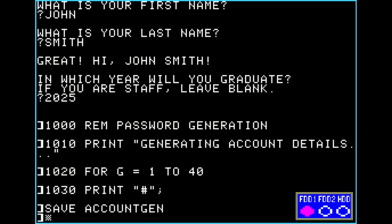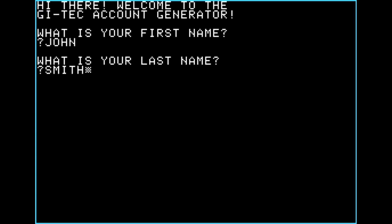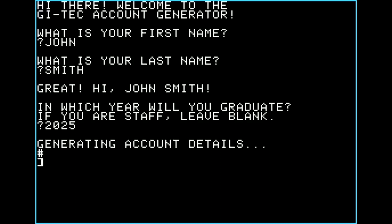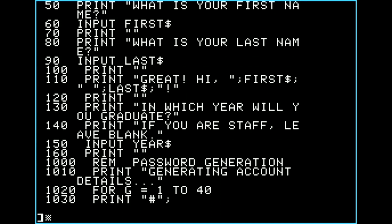Saving and running, we get an error — it only printed once. Listing the program: we have PRINT "#"; but we forgot NEXT G, which is the key. The FOR loop stopped at one because we didn't tell it to go further. So on line 1040 we'll add NEXT G — the command that tells it to move on to the next iteration. Saving and running again: there it goes, shooting right across the screen because it's printing as fast as it can.